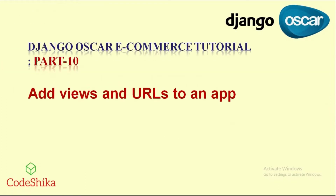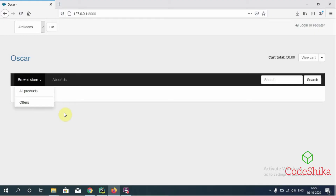Hi friends, welcome to Korshika. Until now I have created nine parts of Django Oscar ecommerce tutorials in English, and this is part 10. If you have not gone through the previous parts, please go through them from the beginning, because those tutorials are prerequisites for this tutorial. In this tutorial I will teach you how to add additional views and URLs for that to an app, through a demo.